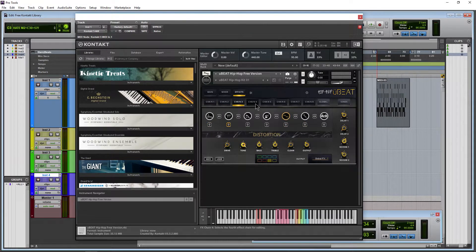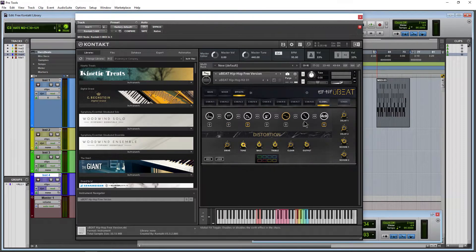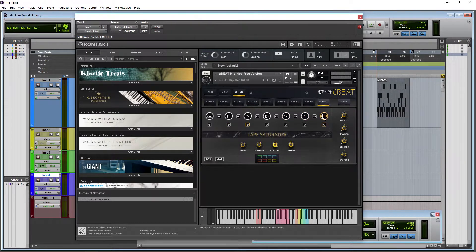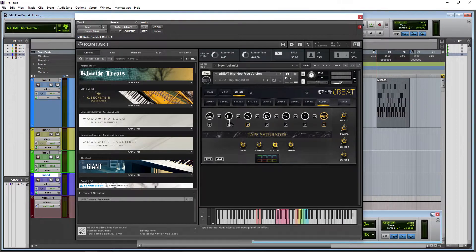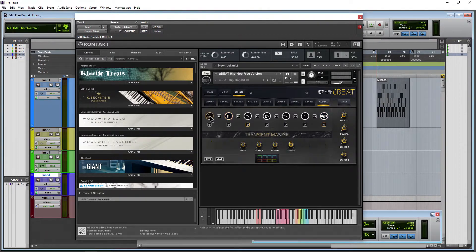So that's how your effects work with your effects chains. Of course we have global. So if I want tape saturation on everything, just turn it on, turn up the amount. Maybe a solid EQ on everything, so on and so forth.